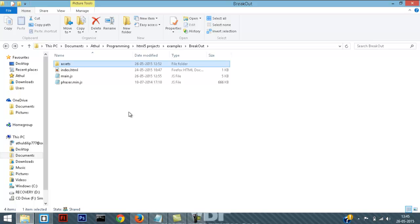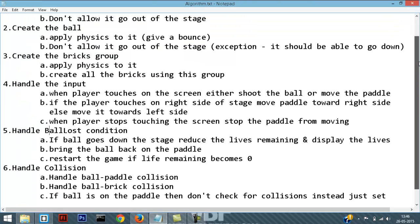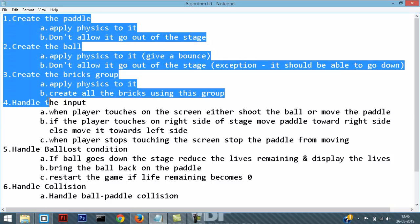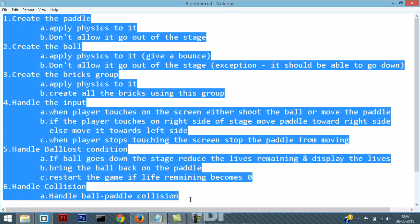Now before we go to the code of the game, let's look at the algorithm of the game. I have broken down the logic of the game into six steps and written it in plain English — this is called an algorithm of a game. It's a really nice idea to write an algorithm before you attempt to create a game, and these six steps explain what all needs to be done.